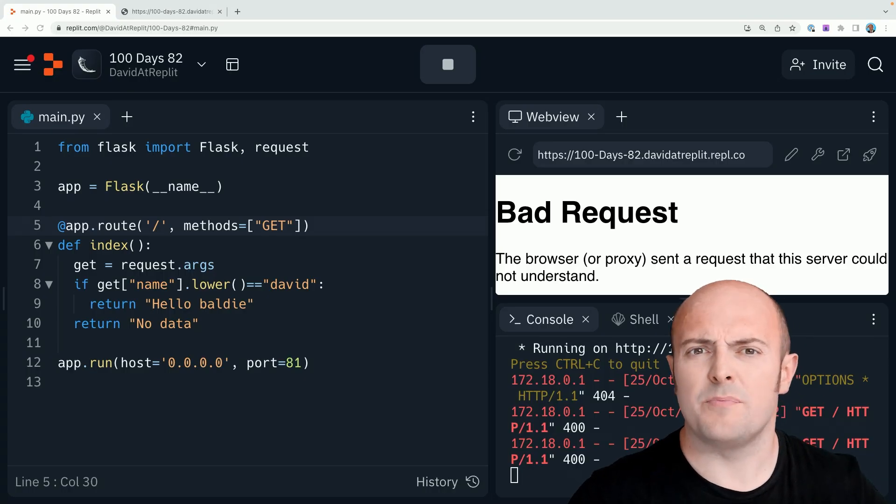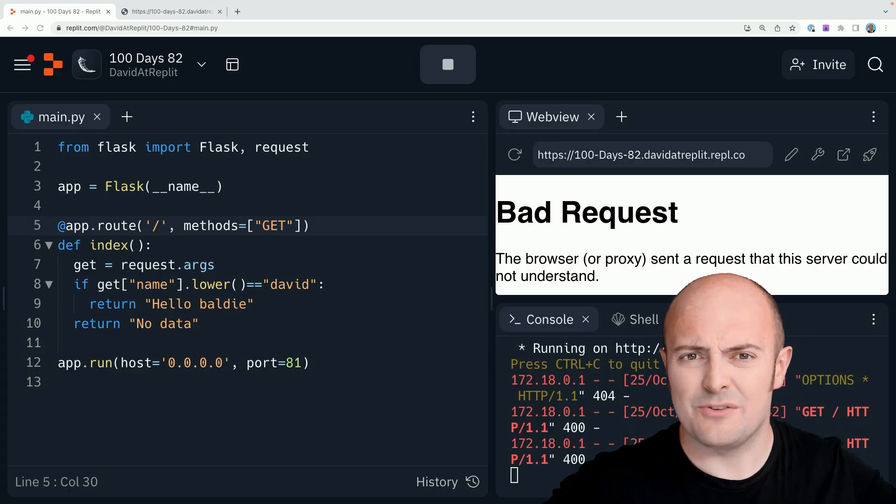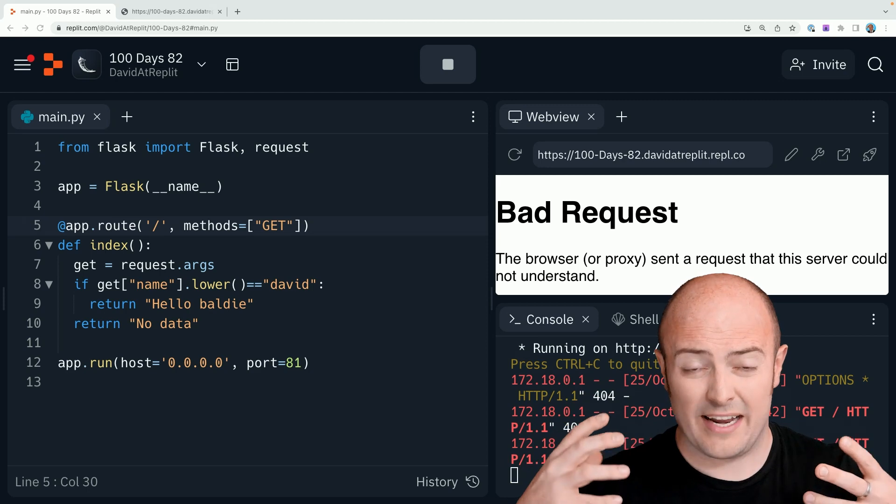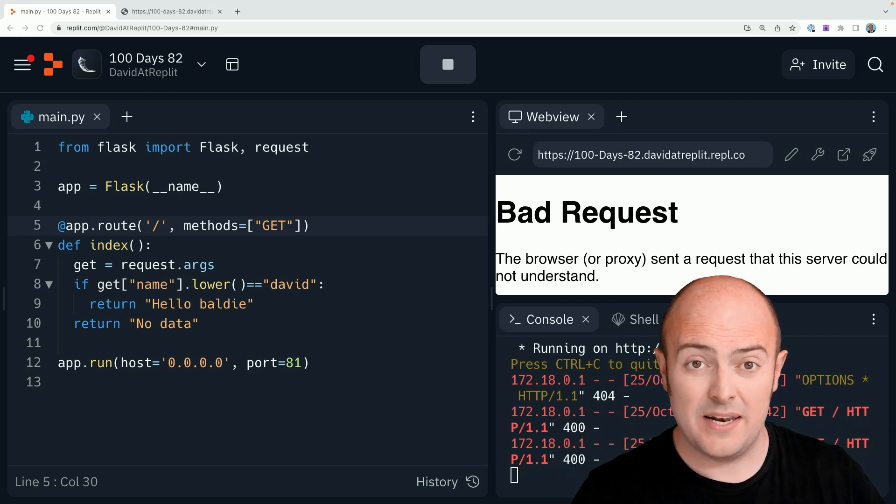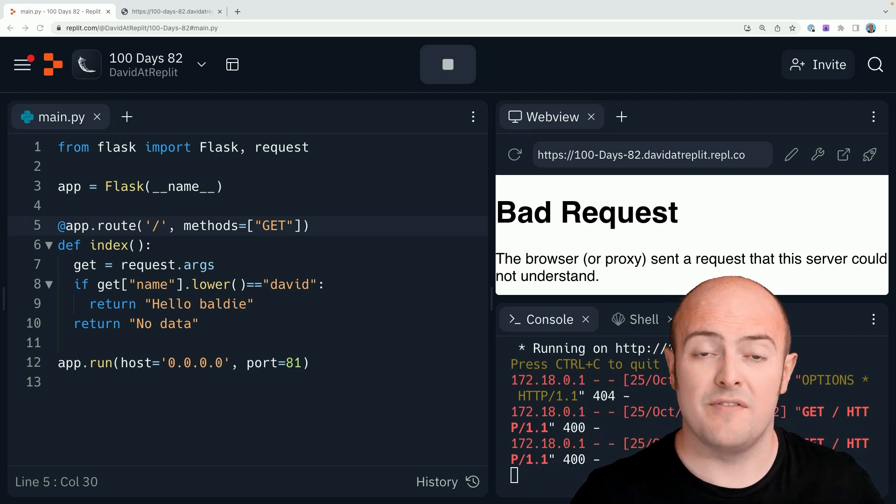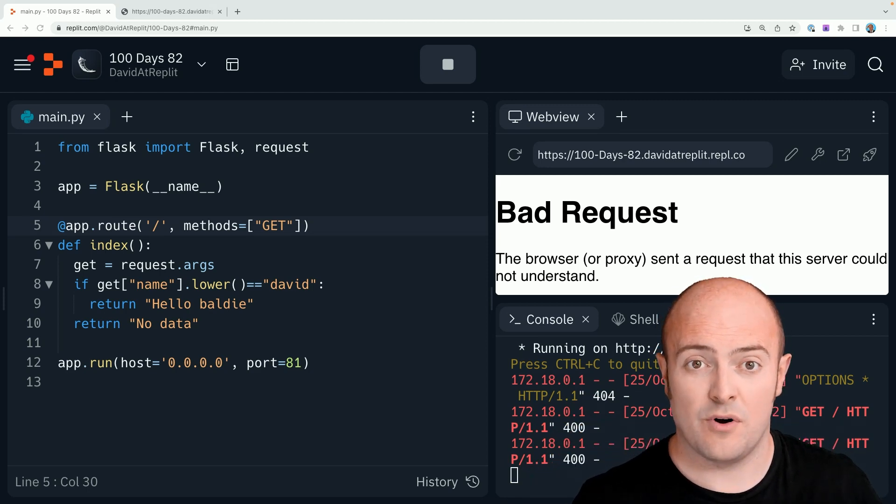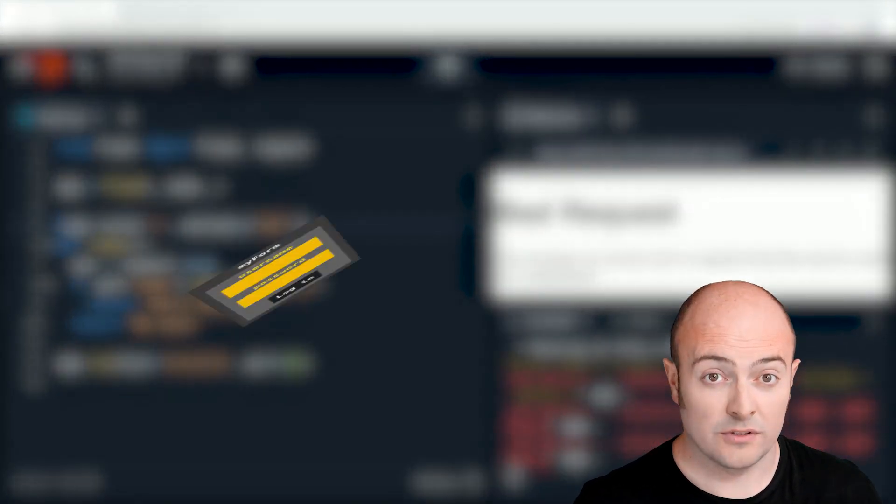Now, you might be thinking, what's the point of this? This all feels a bit strange. Well, the ability to encode variables in the URL is really important,